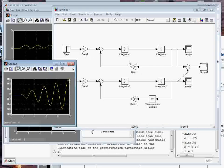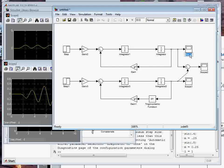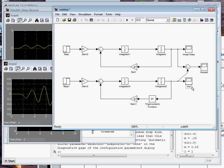We can go ahead and rename all these things. I can just double click on it, and I can call it linear theta. I can call this one nonlinear theta.